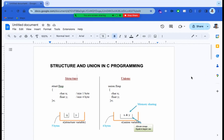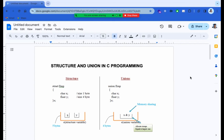Hello everyone. In today's video I am going to talk about the Structure Reunion. If you like the Structure Reunion, you can request this video. We will have seven videos about the Structure Reunion series. In the first video, I expect you to have 20 comments and 30 likes.